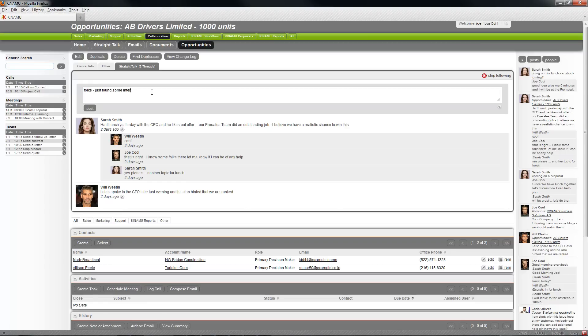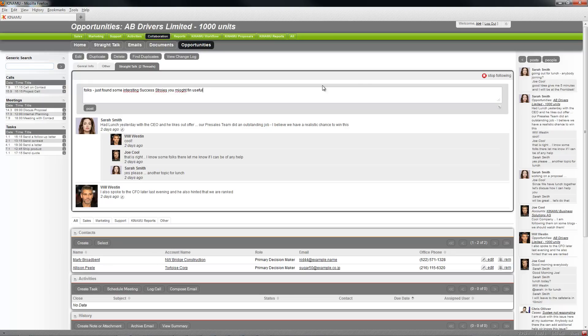Fox just found some interesting success stories you might find useful, which I post. And the other thing I can easily do, I can also put an attachment to that.